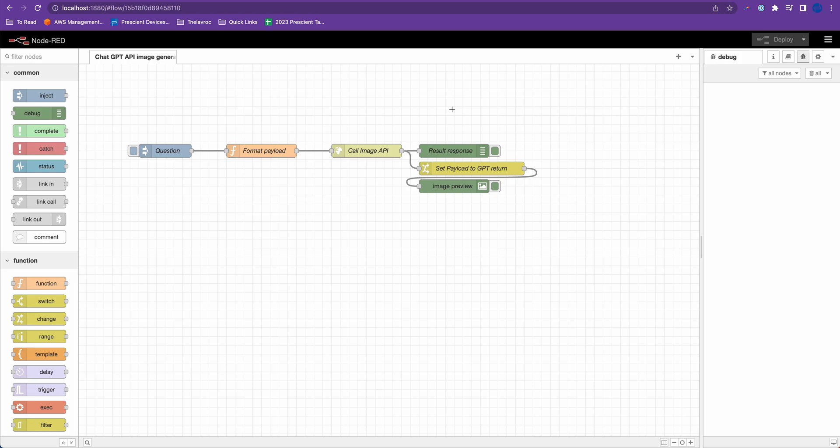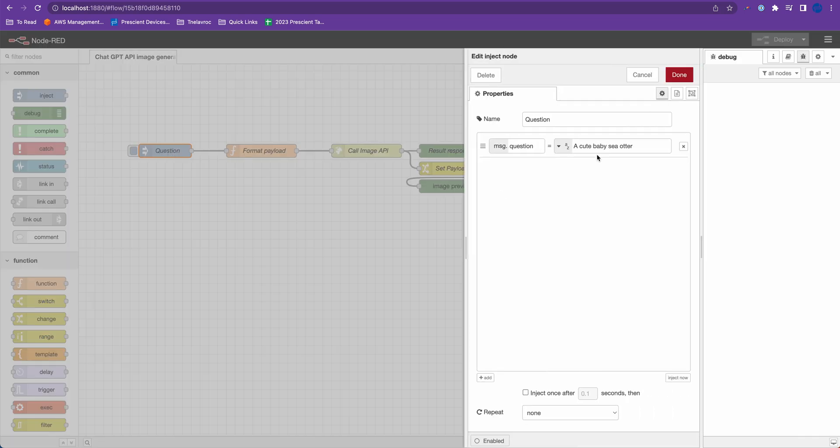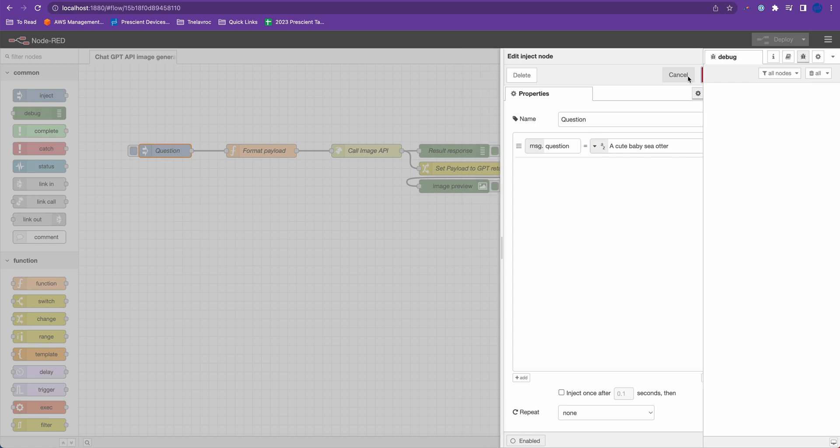After that I won't create the whole flow by scratch because I already have things in place. And this flow kind of looks similar to the flow that we were working with in the previous video. So I have an inject node, that's a question. My question is generate a good baby sea otter, which is the image that I want ChatGPT to generate.